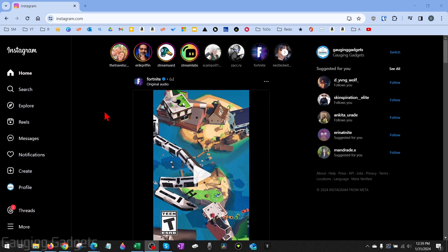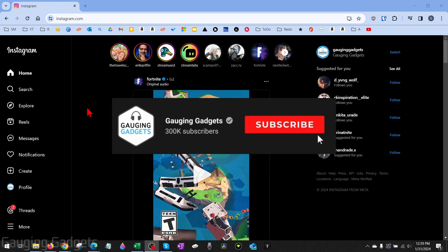How to deactivate Instagram on desktop. Welcome to another Gauging Gadgets Instagram tutorial video. In this video, I'm going to show you how to deactivate your Instagram account on a PC, laptop, MacBook, or Chromebook — basically anything in the desktop browser. If this video helps you, please subscribe to my channel and give this video a like.